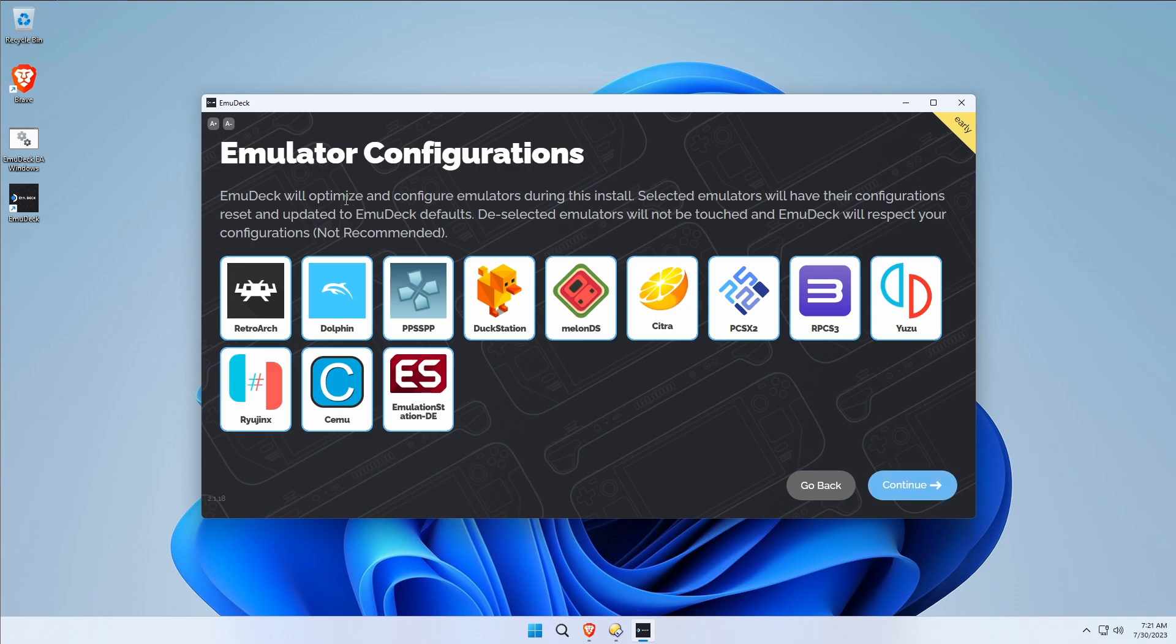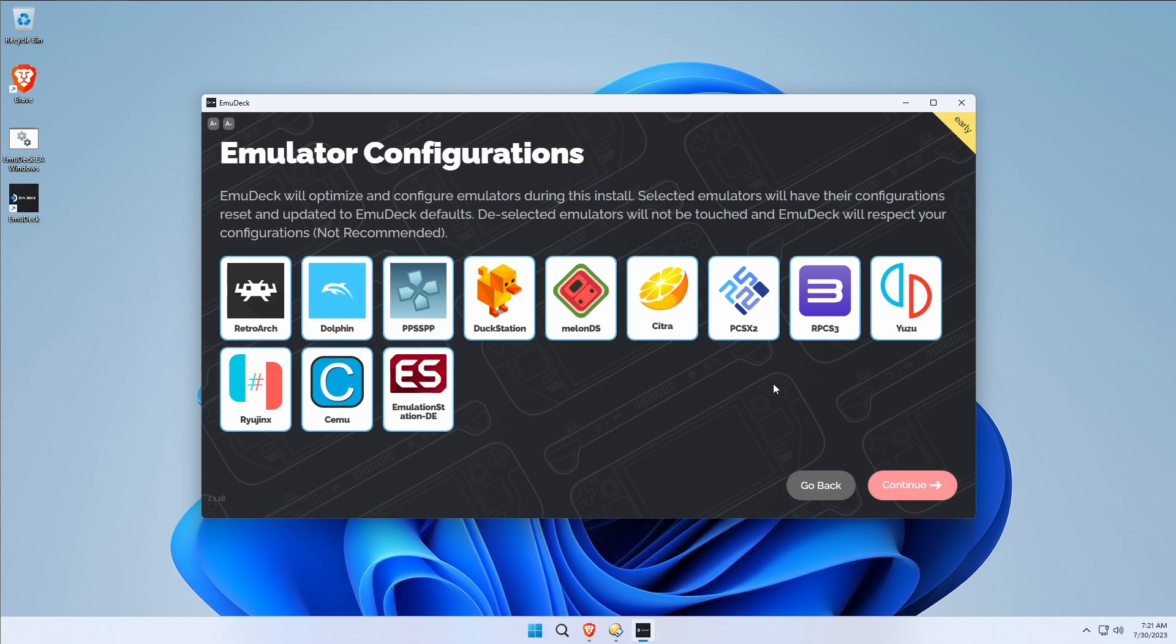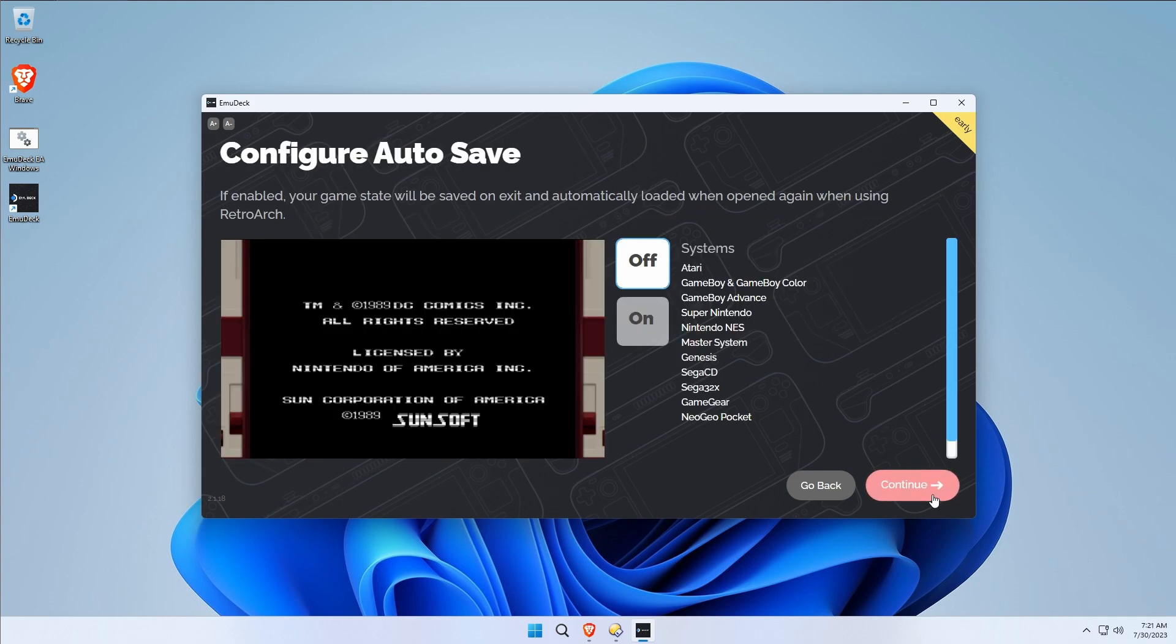Now it will optimize and configure emulators. This is another thing that you would have to do for each one of these emulators in turn on your own manually that you're going to get with a single click here in EmuDeck. I'm going to go ahead and leave it all as default.